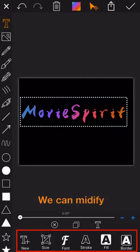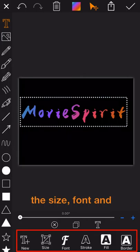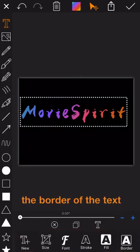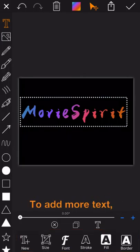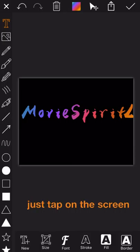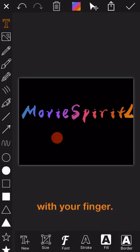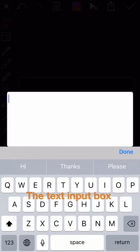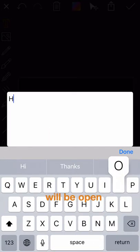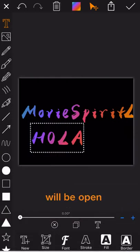We can modify the size, the font, and the border of the text as we need. To add more text, just tap on the screen with your finger. The text input box will be open.